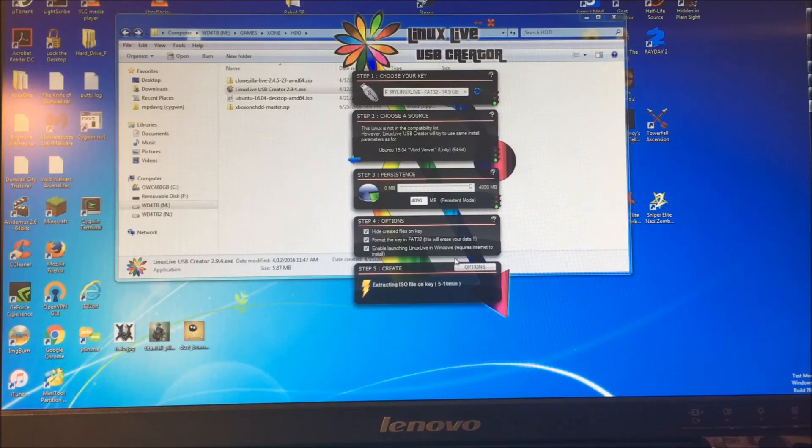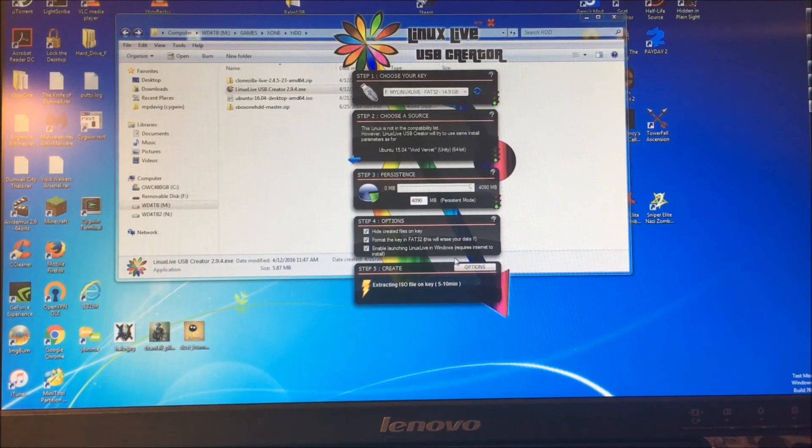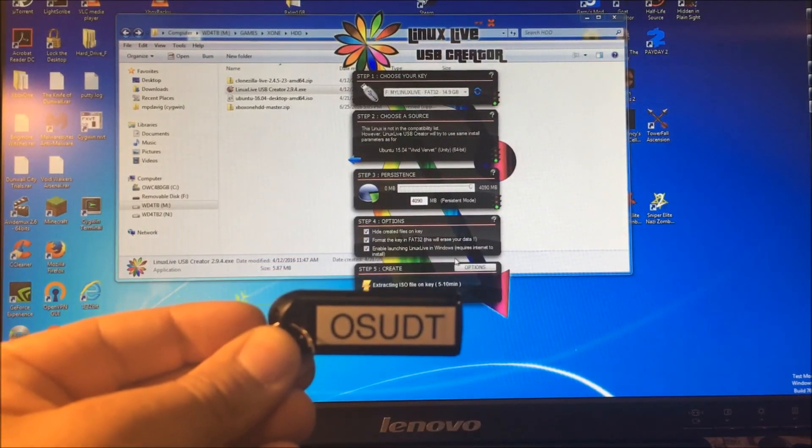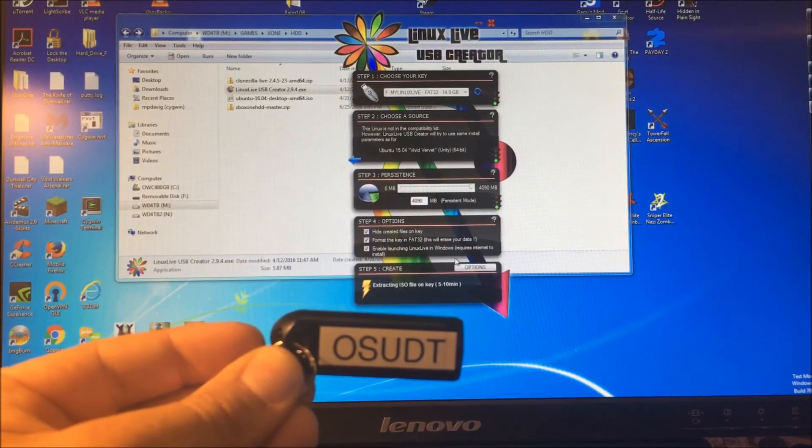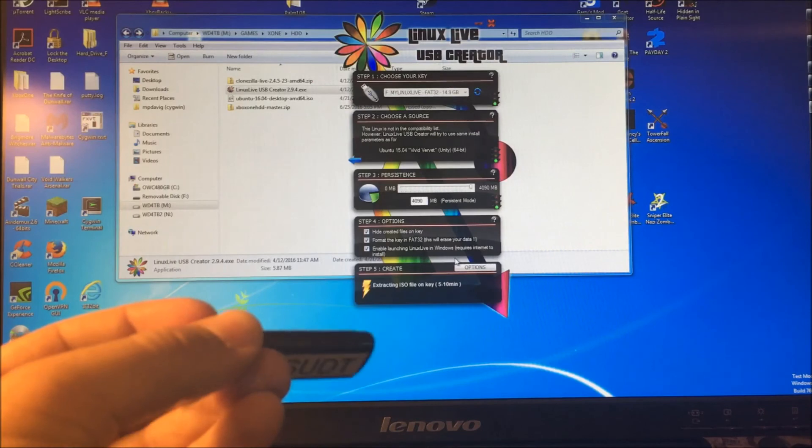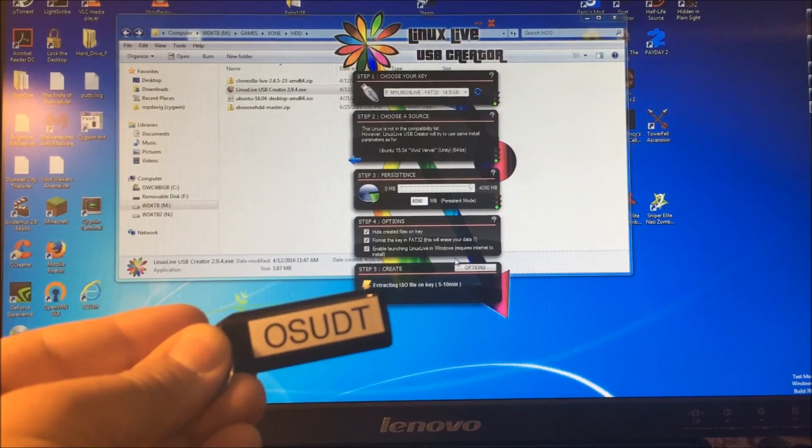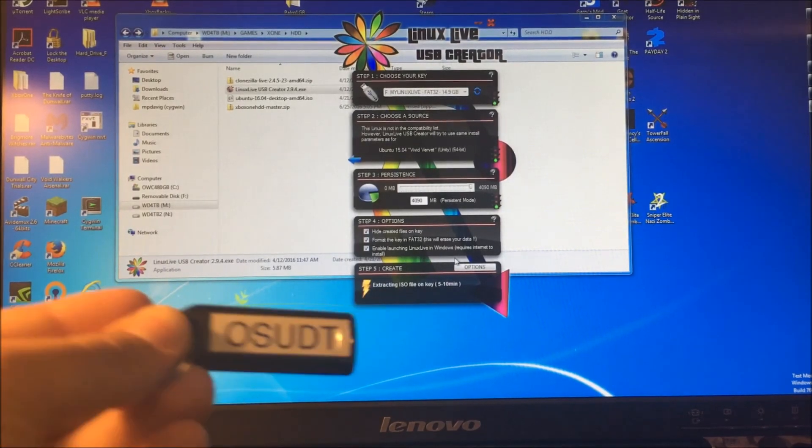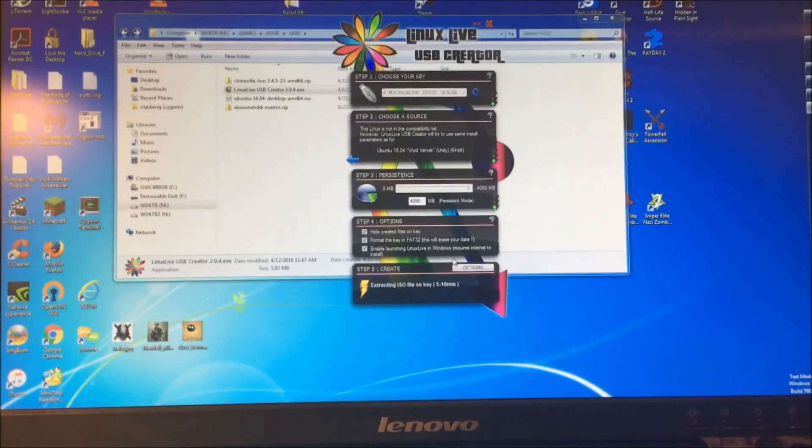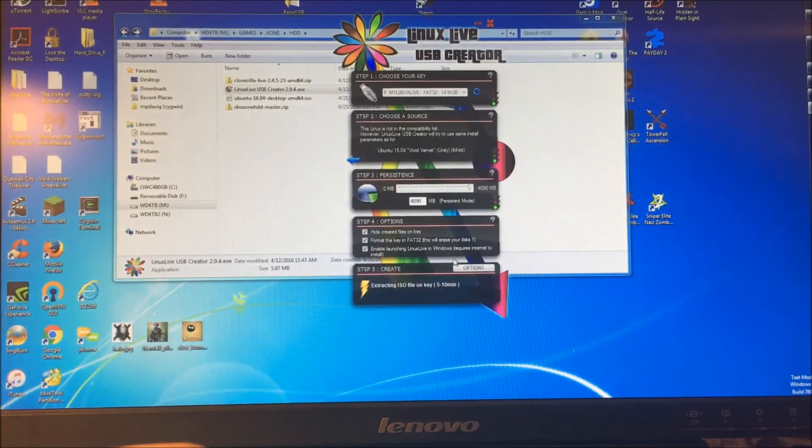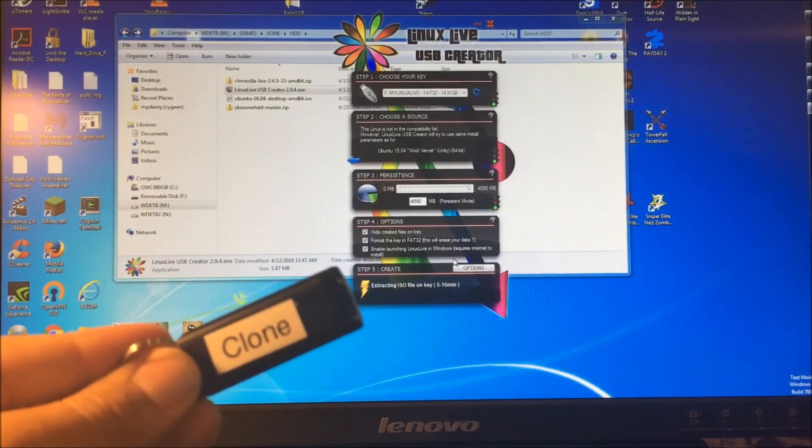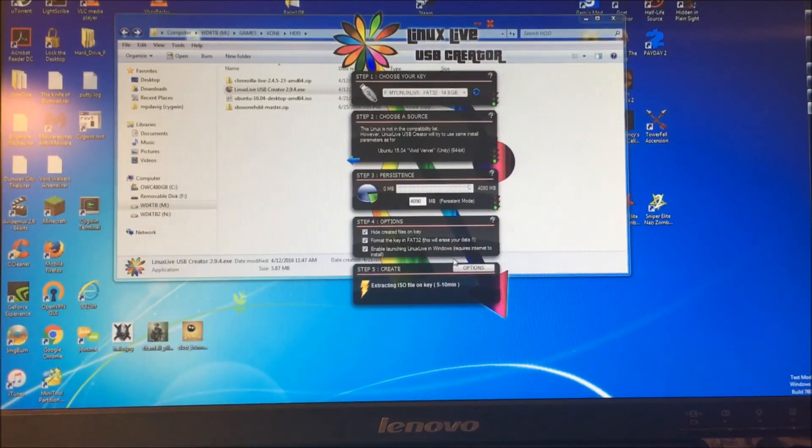I've already done a video of how I organize the OS UDT files, so somewhere I'll link that in the video or below the video. The only thing we have left now is basically to create this guy, and once you've done that, the rest of it is all actually booting and making the changes on the Xbox One drive itself.